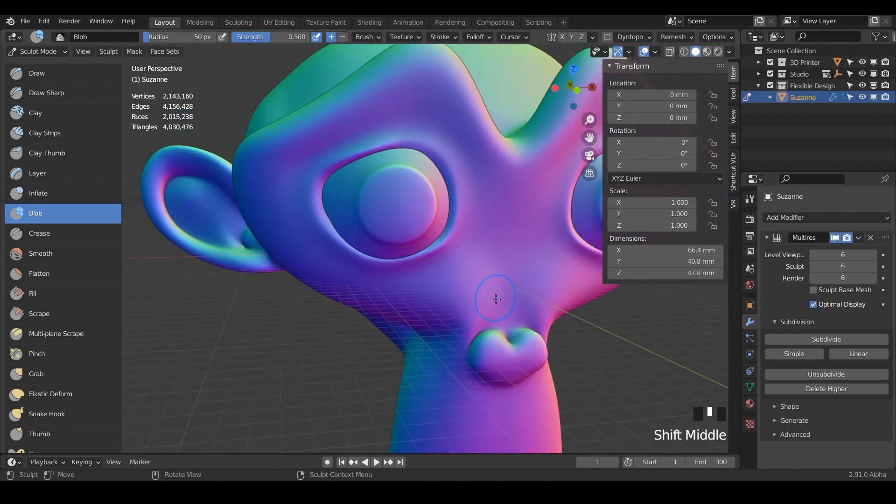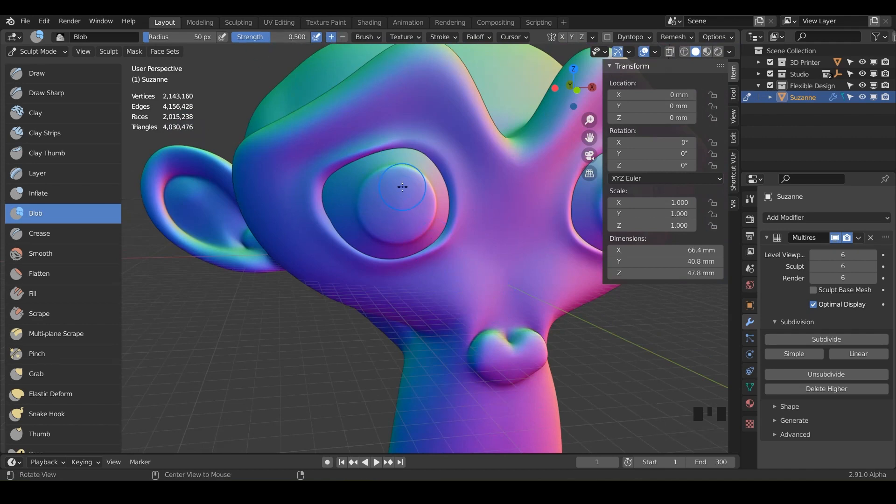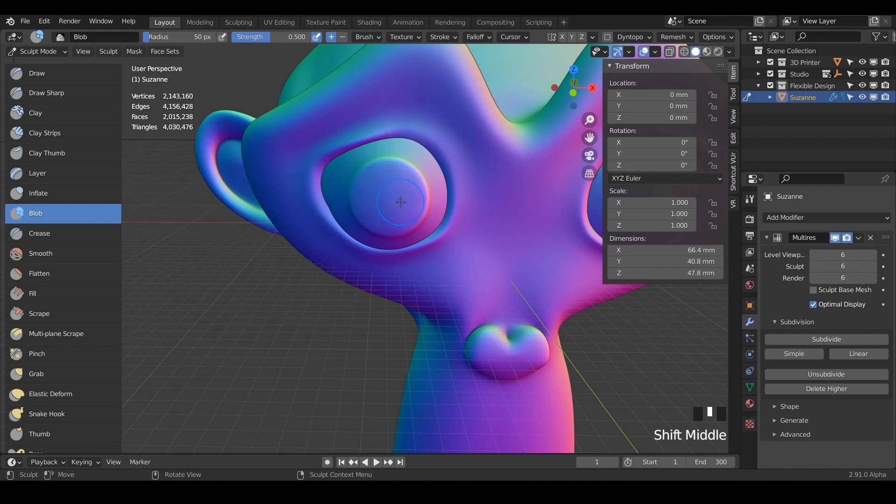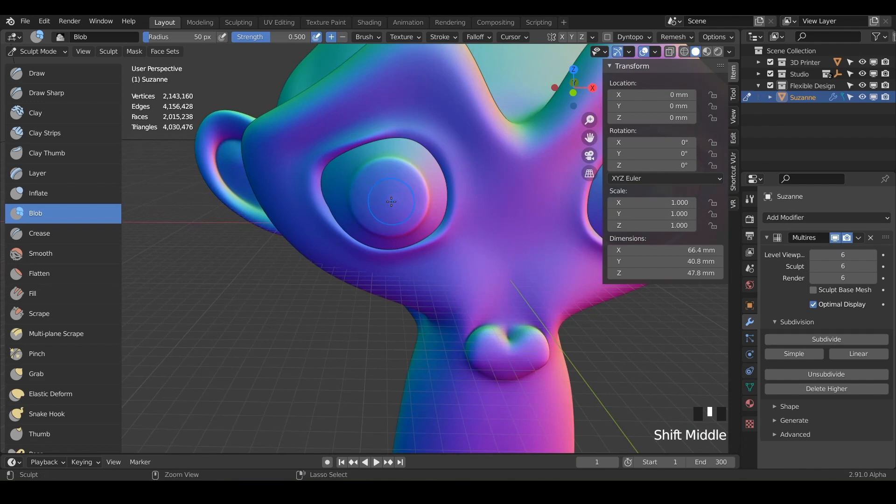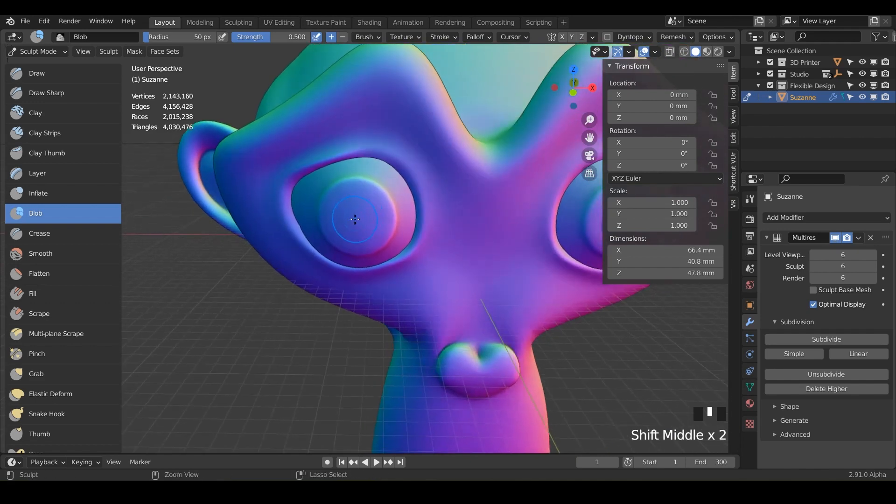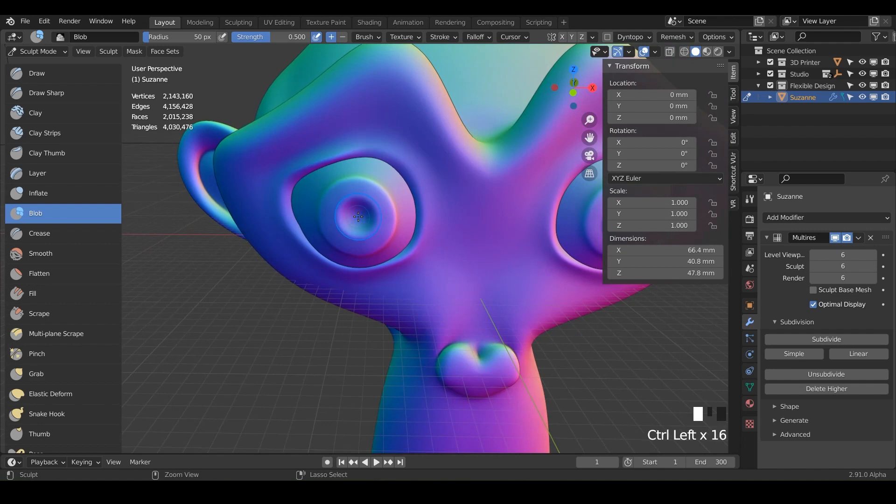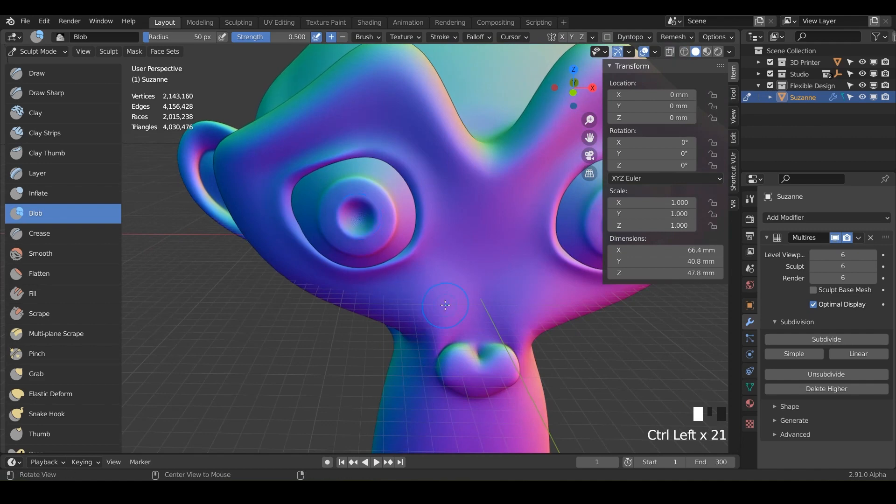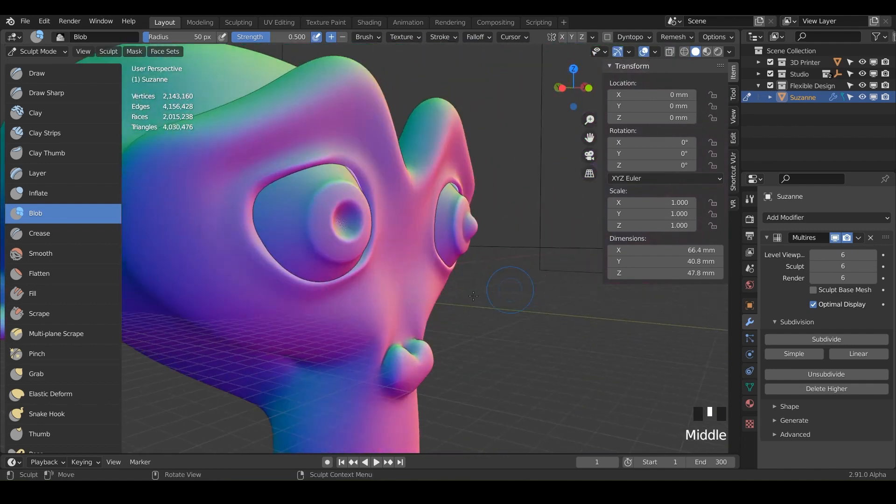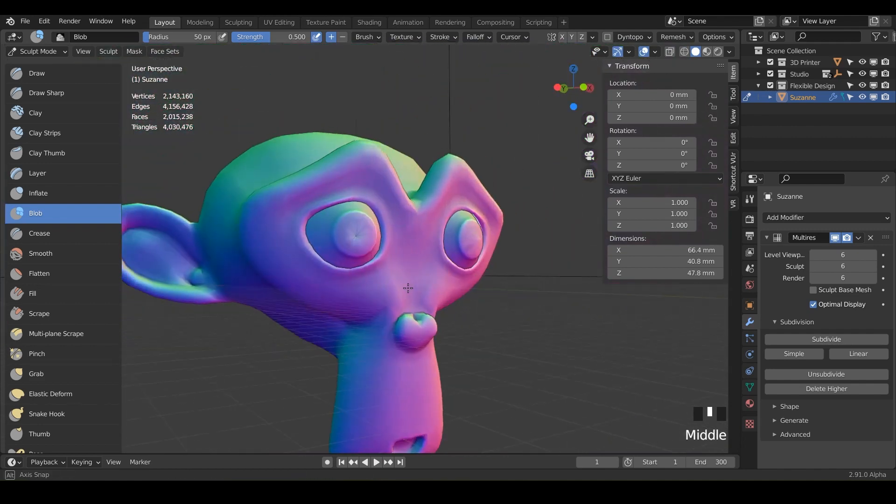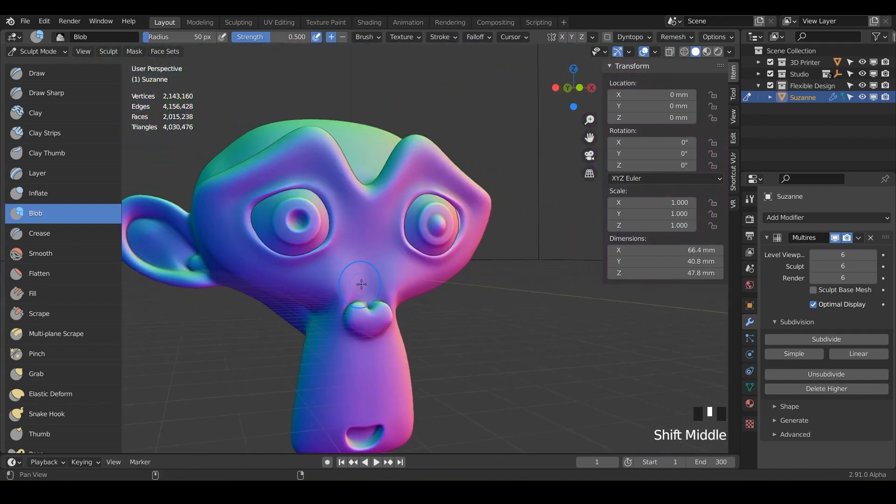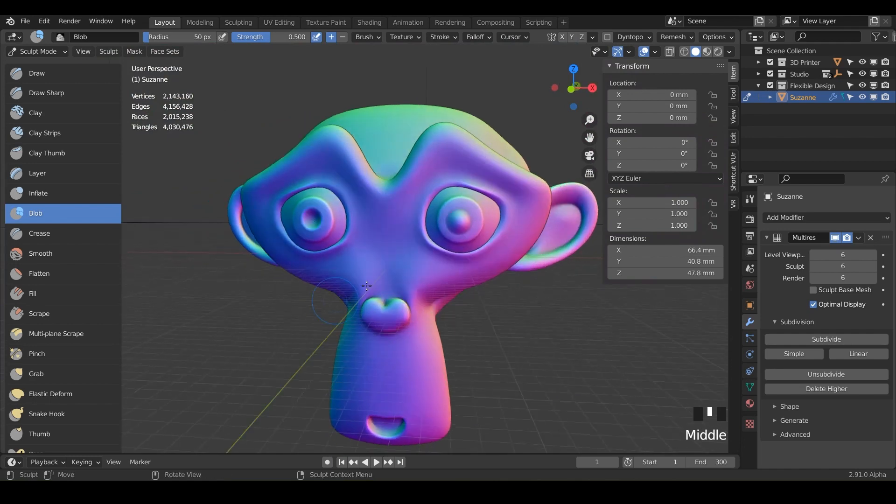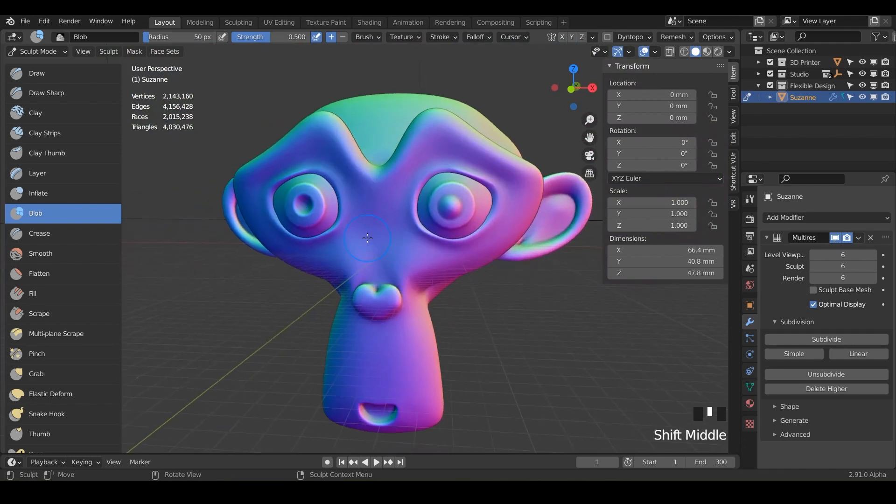And you can also do the opposite. So you can increase your strength or flip flop it with a minus. But what I want you to get in the habit of is just holding control to do the opposite. So go to the other eye and hold control and just push that eyeball in. There you go.